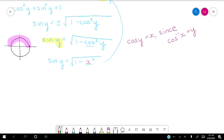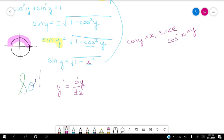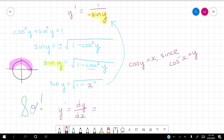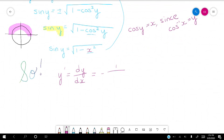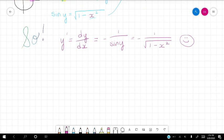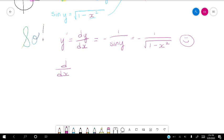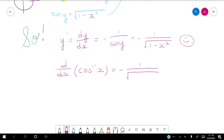So we have our y prime, or dy/dx. It was negative 1 over sine y, but we just talked about how sine of y is the square root of 1 minus x squared. So the derivative of the inverse cosine function is negative 1 over the square root of 1 minus x squared. Put a box around that — that's one we're going to want to memorize.